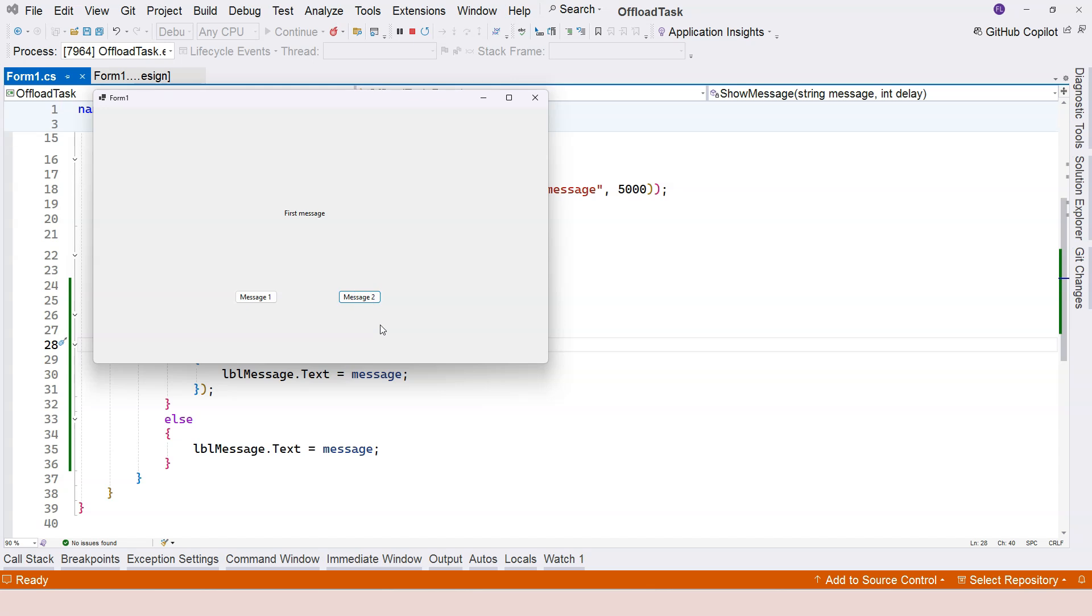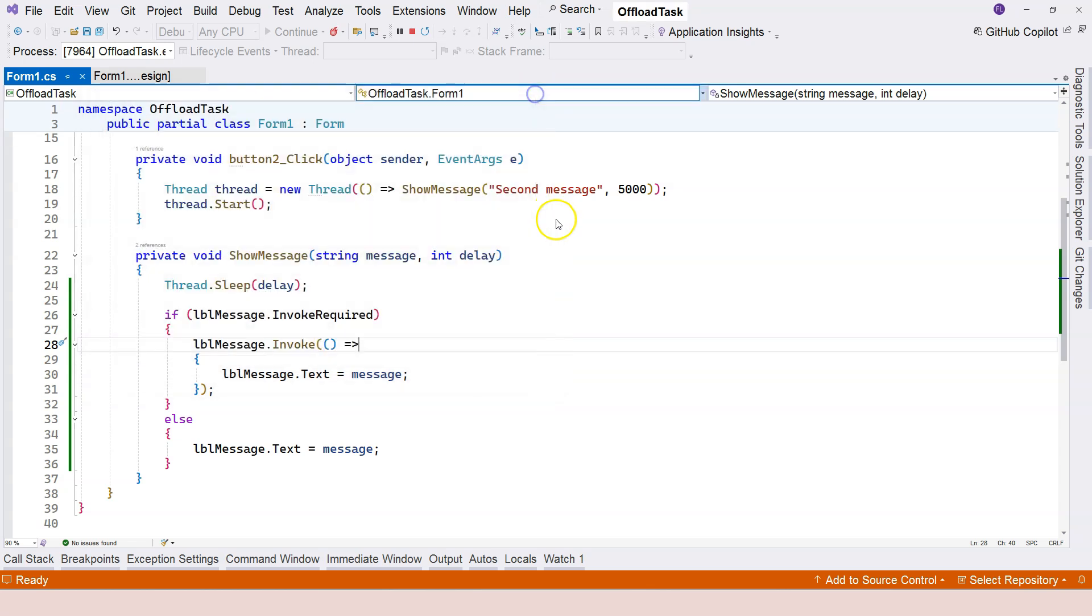I'm going to do message 2. It's going to work as well after 5 seconds. See the change to message 2.